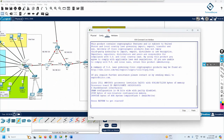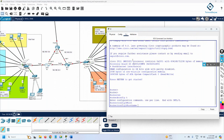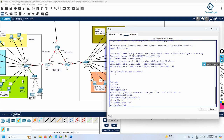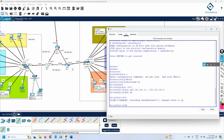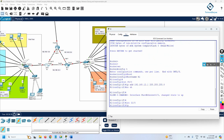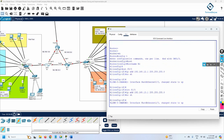I'm inside R1. I'll go to enable, then config t, set the hostname to R1, then go to interface F0/0 and assign IP address 192.168.12.1 255.255.255.0, then write no shutdown. Then for interface F1/0, I'll assign 192.168.13.1 255.255.255.0 and write no shutdown. Those two interfaces are done.